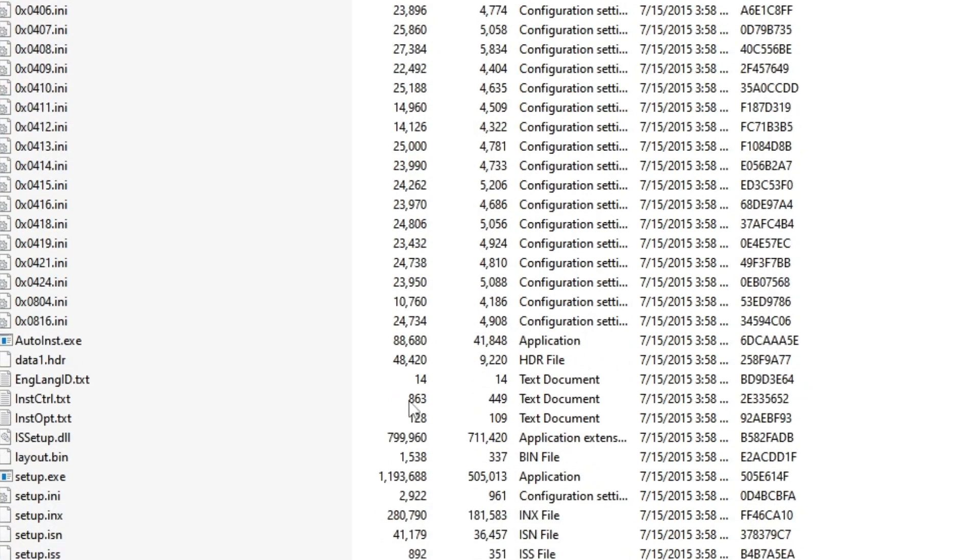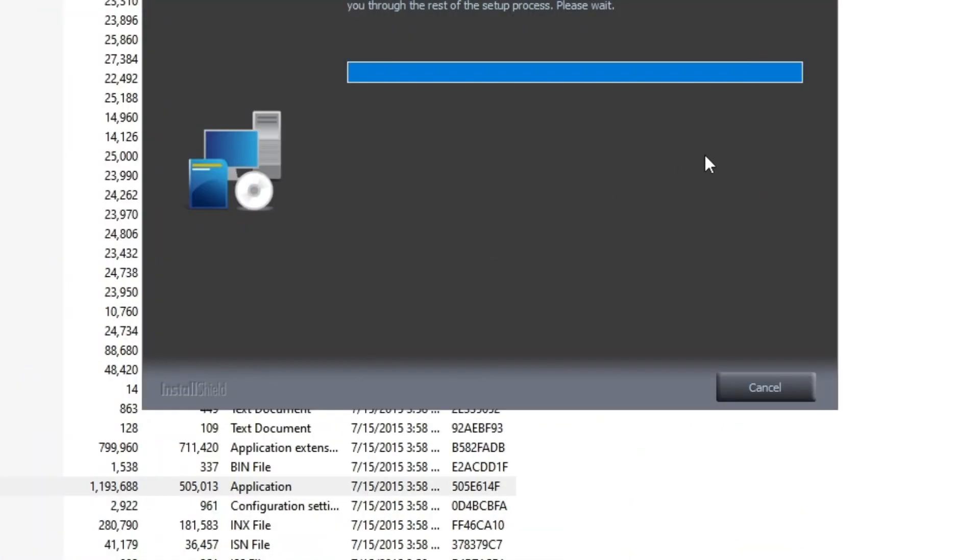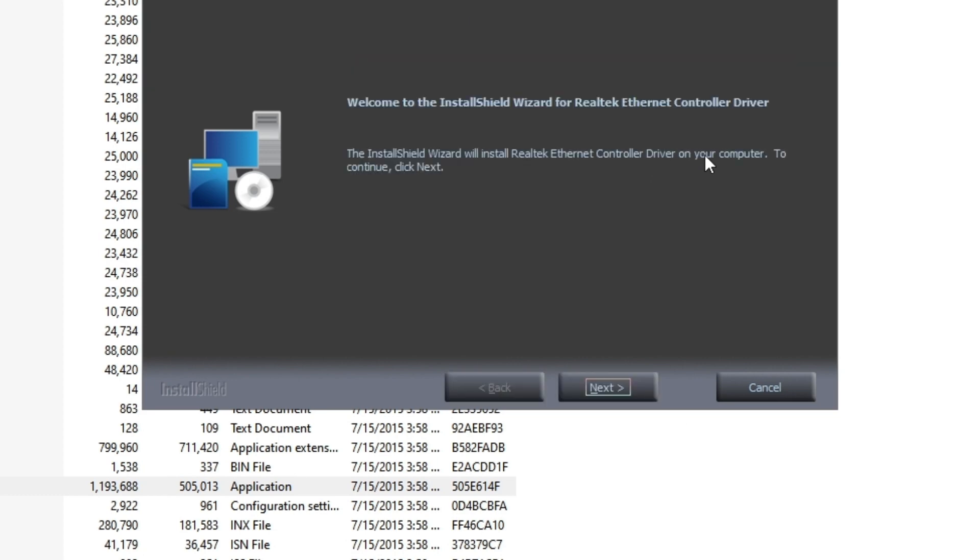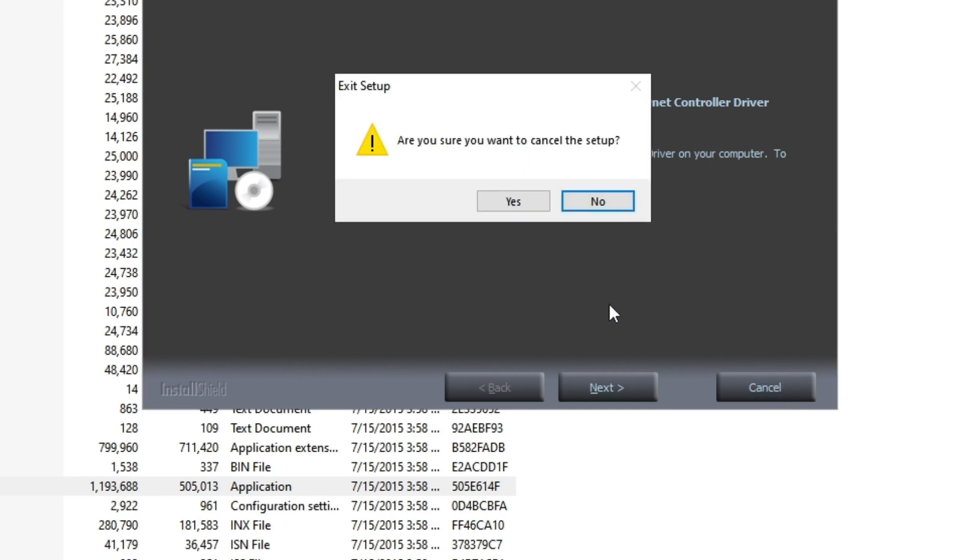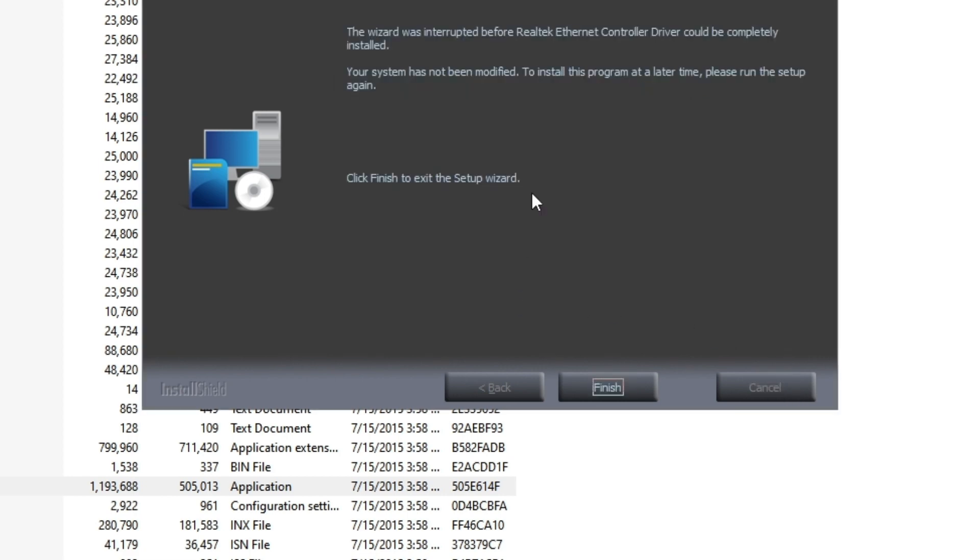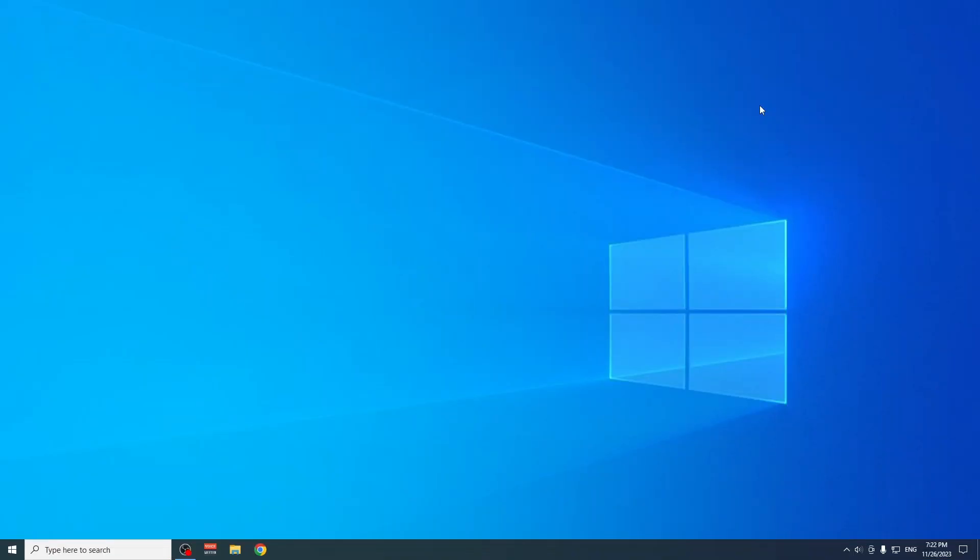As you can see here, setup.exe. From here, you just install the program, the driver that you need for your motherboard. I'm just not going to install it because I already have it, but you have to install it if it doesn't work for you. And that's pretty much it for this video. If you want more content like this, subscribe of course, and see you in the next video. Bye!